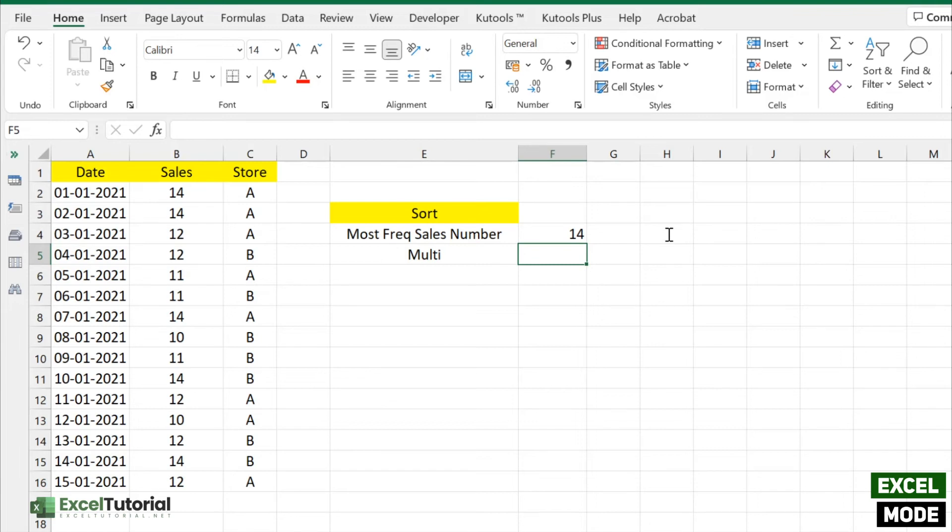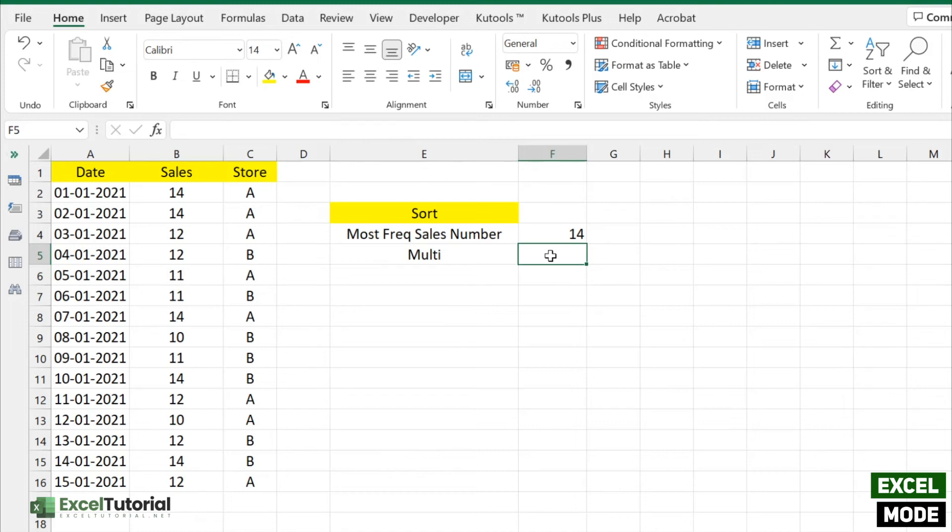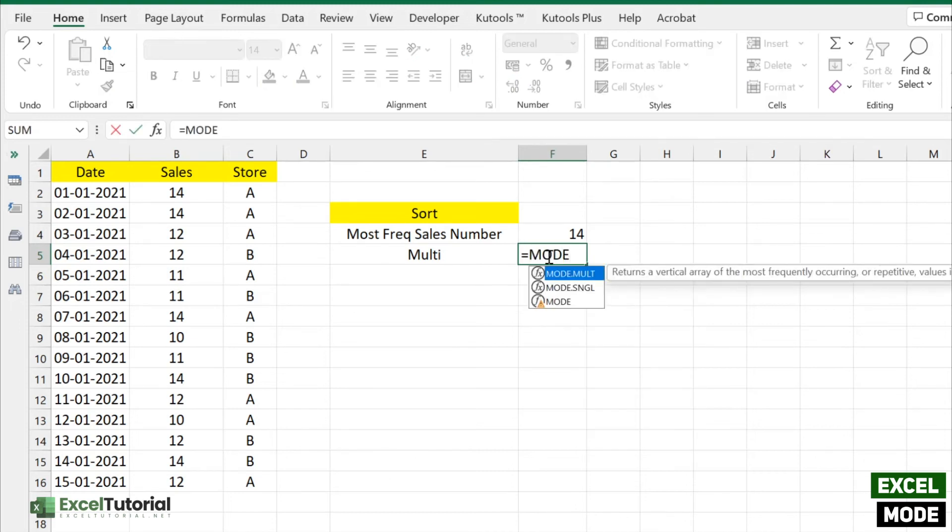If you want to find multiple frequently occurring numbers, as we can see there are many repetitive numbers - 14, 11, and 10. Let's see if we can find multiple occurring numbers in our worksheet. We just need to enter MODE.MULT. This is the abbreviation of multi.